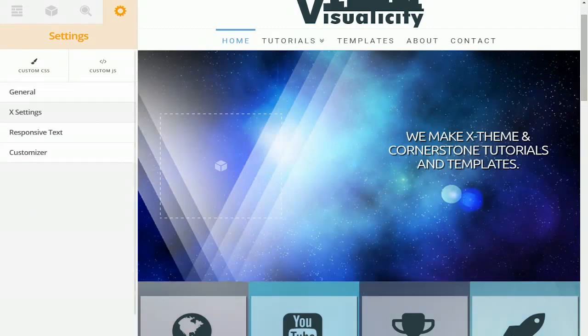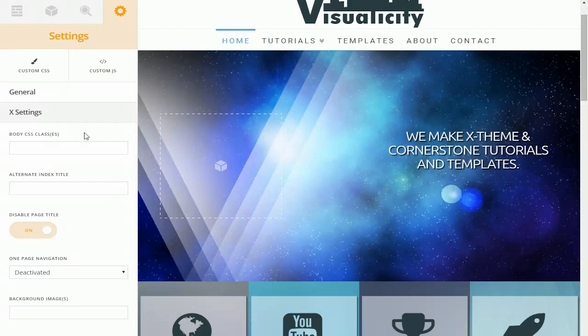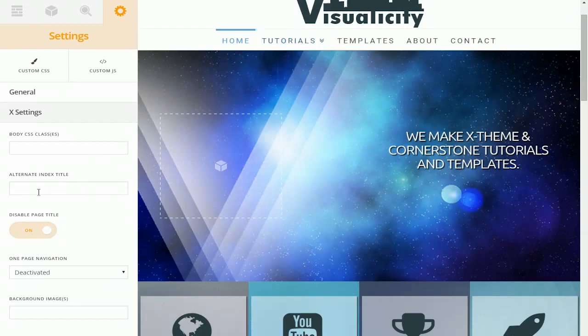We found the next tab to be extremely useful. It's the X specific settings tab. This is where you can change body classes. You can also add a custom index title to one of the WordPress index pages. An example of a WordPress index page would be the blog page. So for instance, if you want to change your blog page to tutorials like we did, then this is where you would do that.